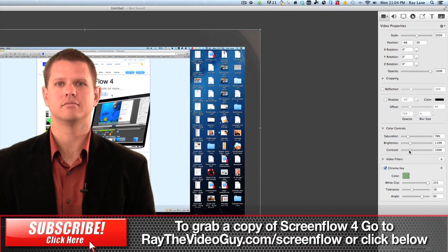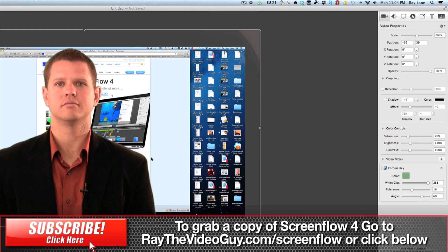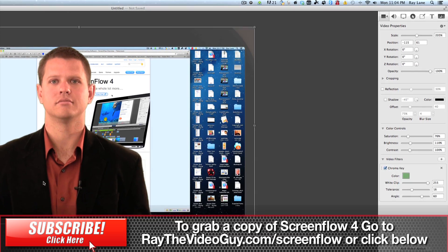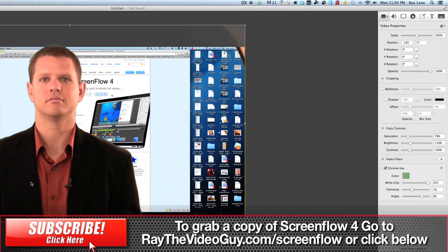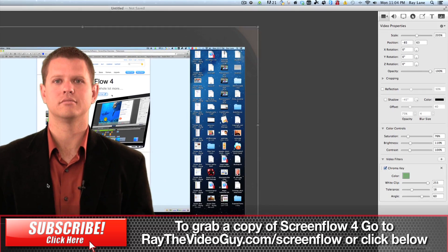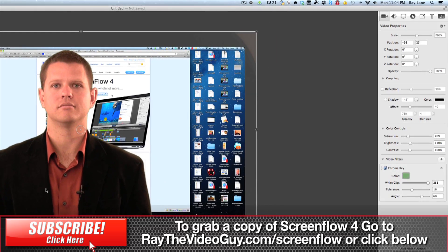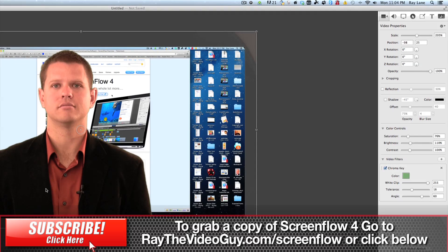And you can see, now he's looking pretty good. The great thing about this is you can actually move him about, you can resize him right over your presentation. So, this is just a great new feature that they've added.